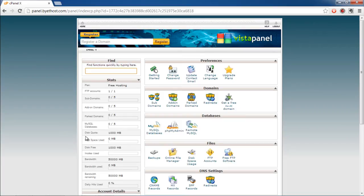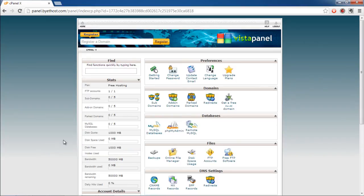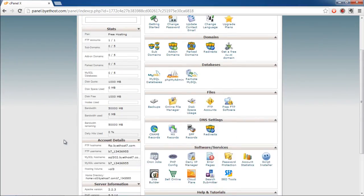The user can keep a check on stats such as disk quota, disk space used, etc. Furthermore, the account details and the server information can also be accessed here.